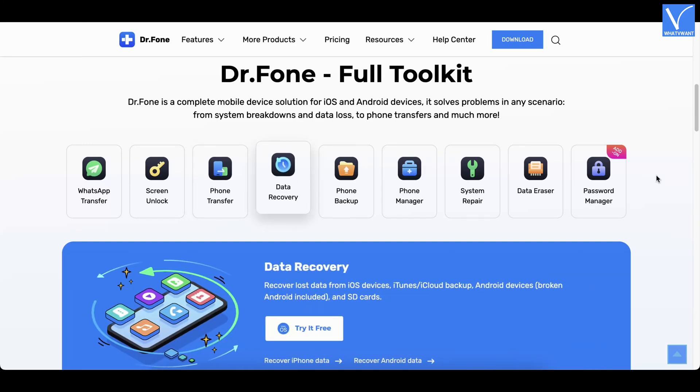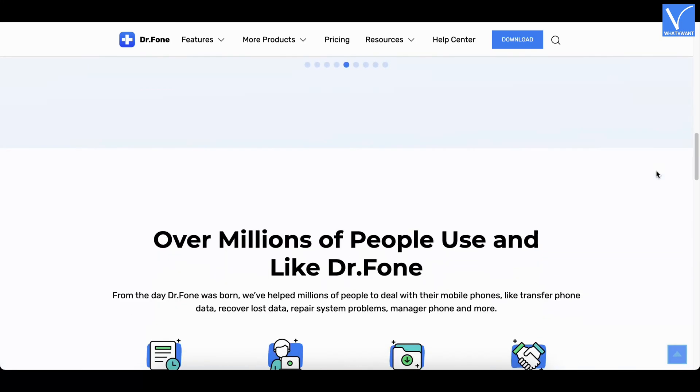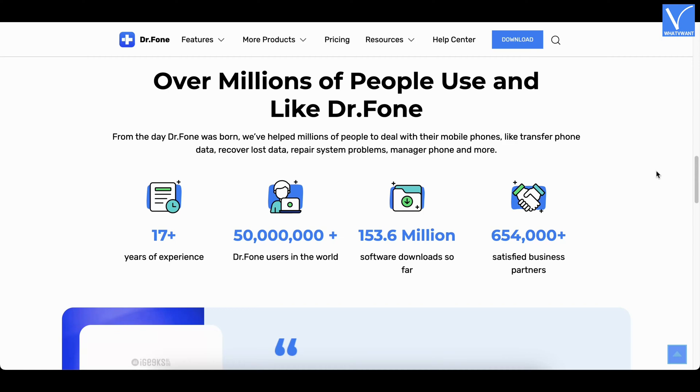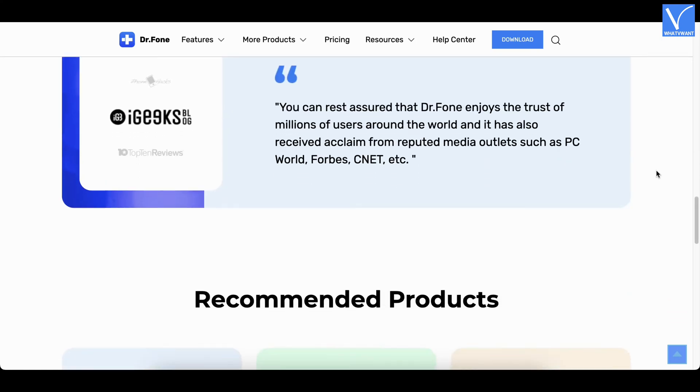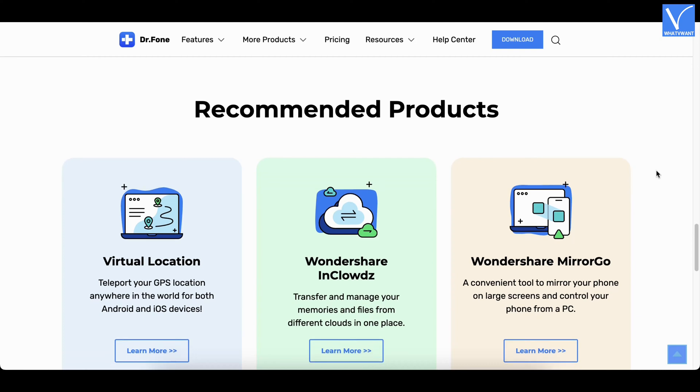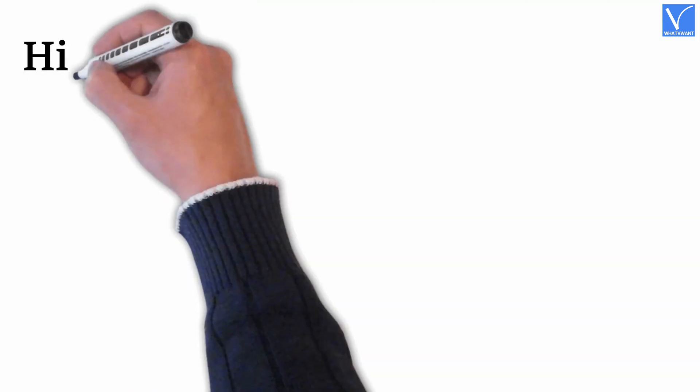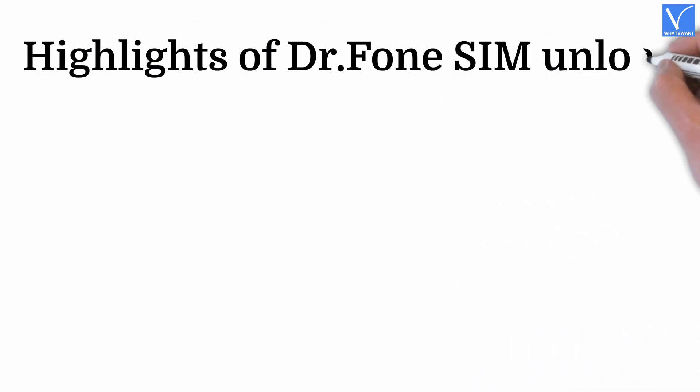Dr. Phone SIM Unlock supports iOS devices iPhone X and later. This is compatible with all the popular carriers and network providers. This tool is available for both Windows and macOS.